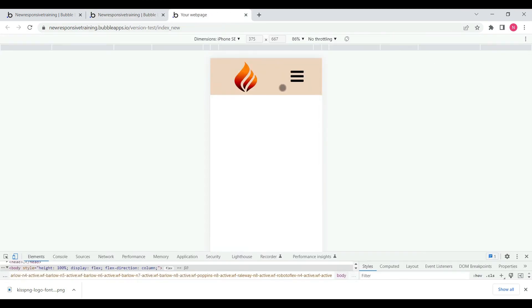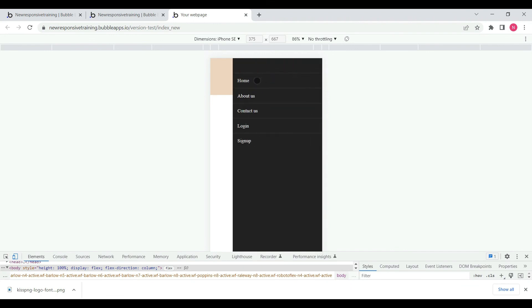Perfect. In mobile view this is our logo and slide bar. We can see home, contact us, login, and sign up.